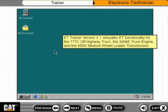ET Trainer version 3.1 simulates ET functionality for the 777C off-highway truck, the 3406E truck engine, and the 950G medium wheel loader transmission.